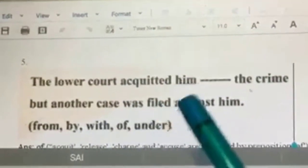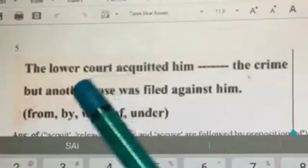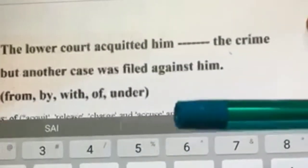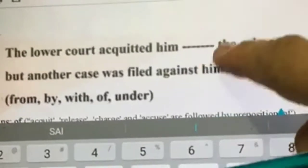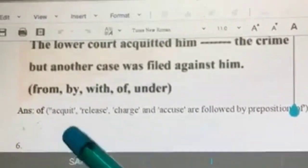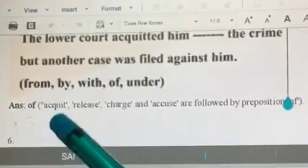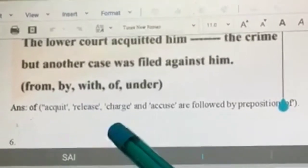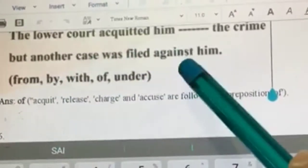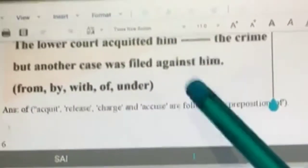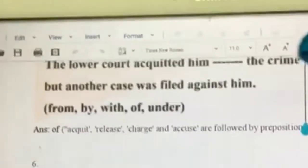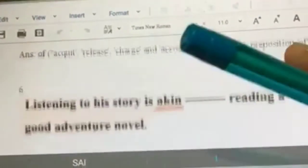The lower court acquitted him dash the crime but another case was filed against him. Always remember: 'acquit' means to release. Verbs such as acquit, release, charge, and accuse are always followed by the preposition 'of.' So the answer is 'of' — the lower court acquitted him of the crime.